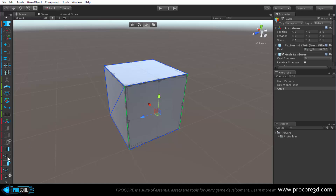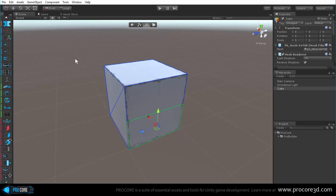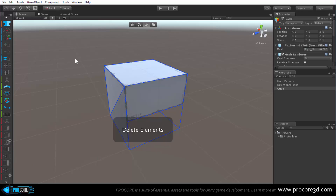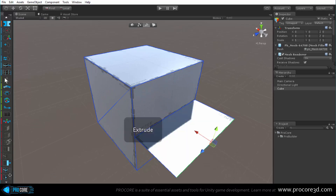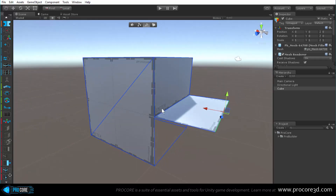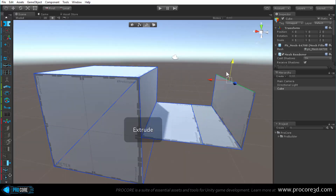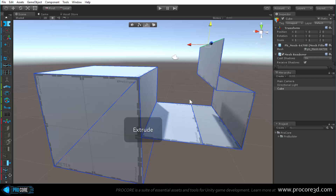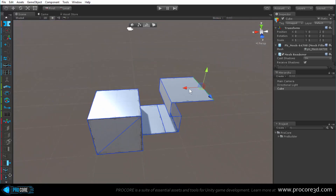Below bridge is the connect edges button, which connects edges with a new edge. Further below is extrude edge, which only works if the edge has one empty side. Clicking it extrudes the edge straight outward. A simpler way to use this is to hold Shift and move the edge - a quick and handy way to build a lot of detailed geometry very quickly.